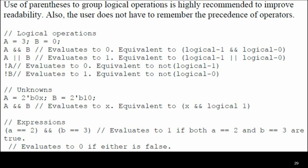If an unknown value is present — for example, A is 2-bit binary 0X and B is 2-bit binary 10 — then A && B results in X (unknown value). Consider A = 2 and B = 3: A && B equals 1 if both A and B are non-zero (true); it evaluates to 0 if either is false. Logical operator output is always 0, 1, or X.